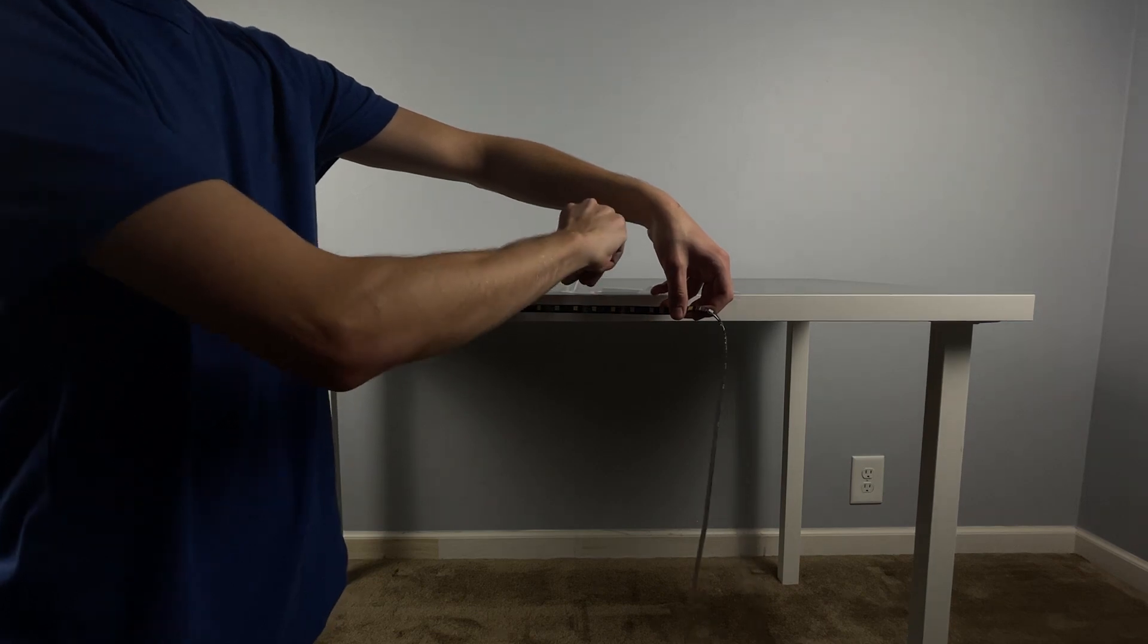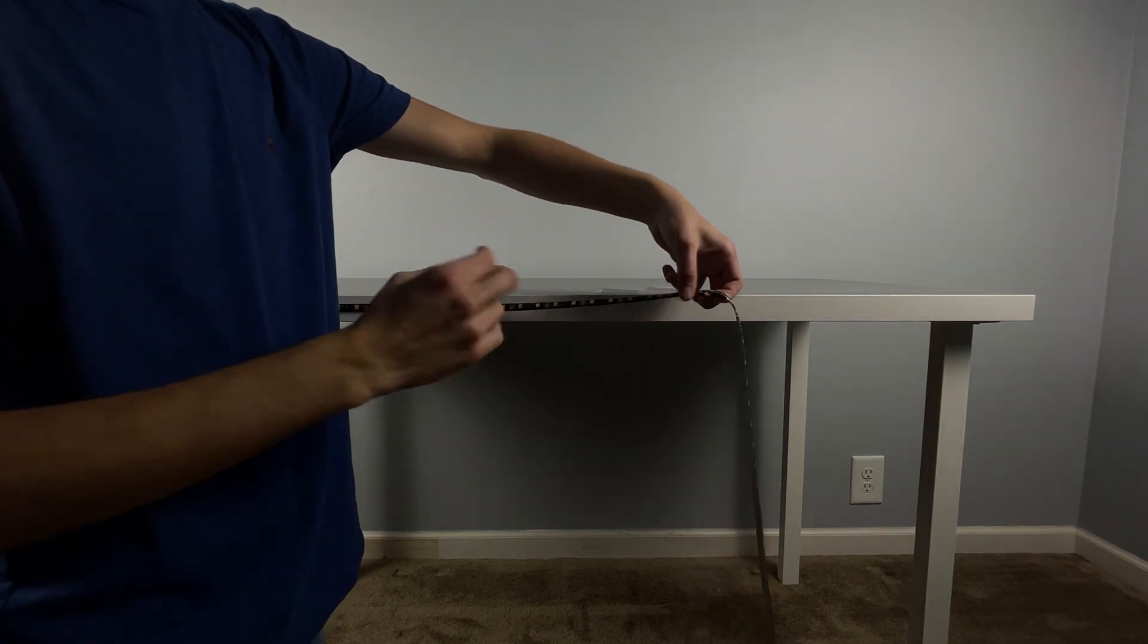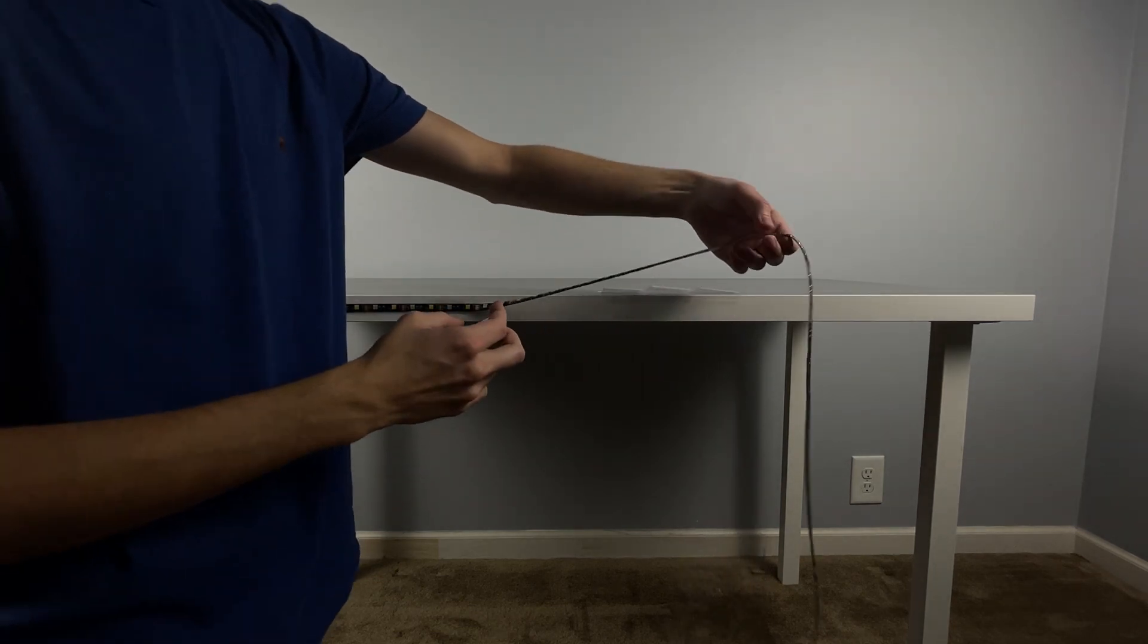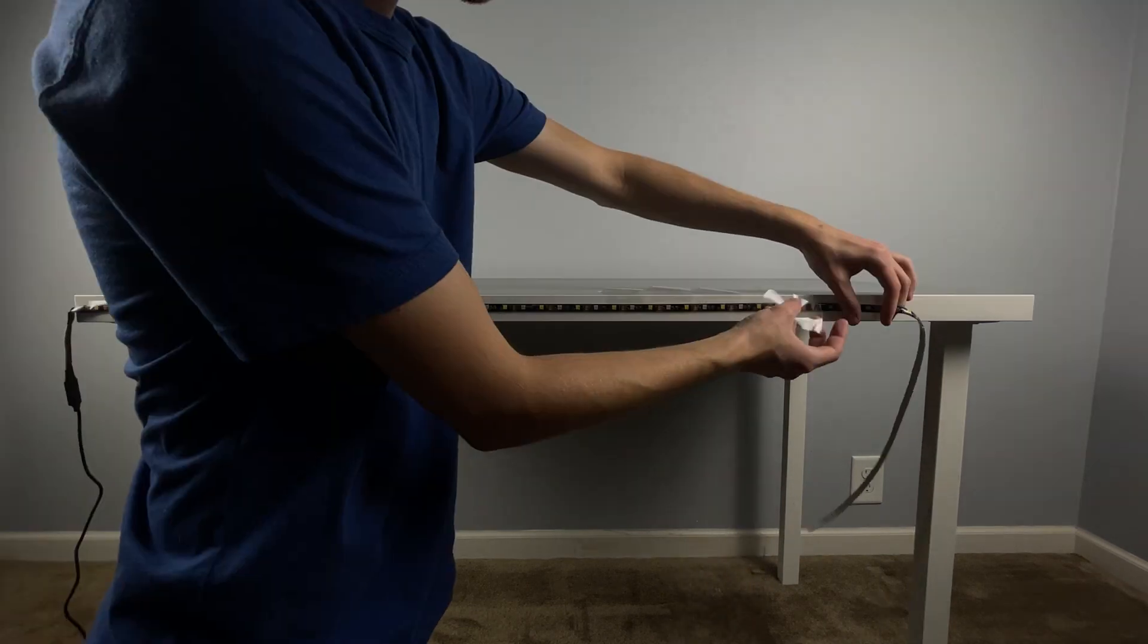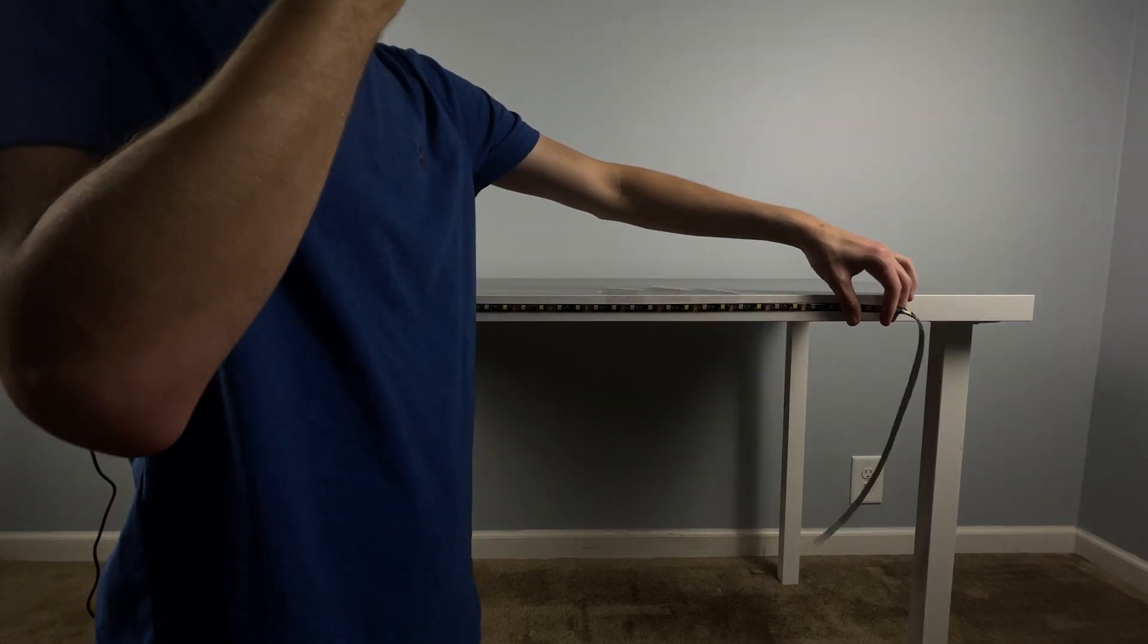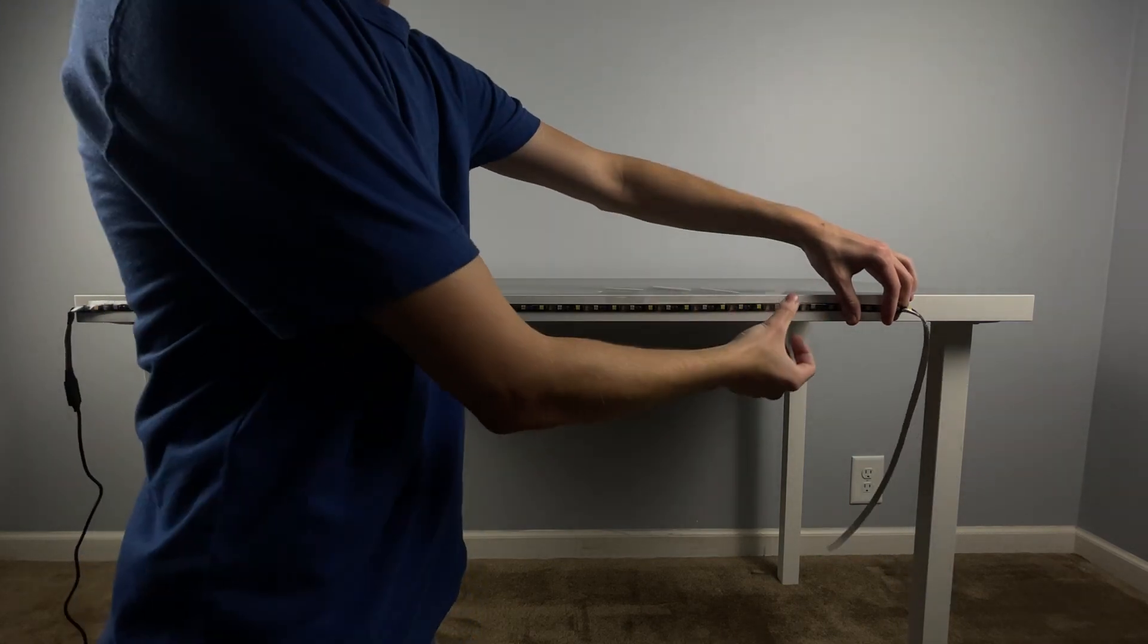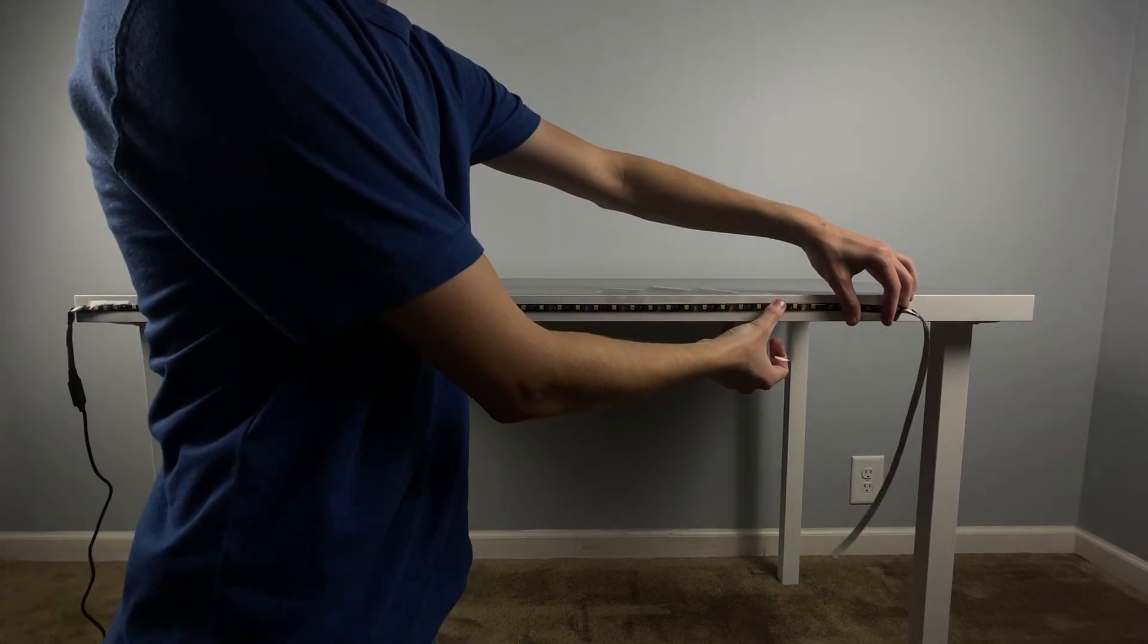Do that all the way across the desk until you get to the end. Depending on what kit you bought for your lights, you'll probably have quite a bit left over at the end of the desk, and I'll show you how to remove that in just a second.